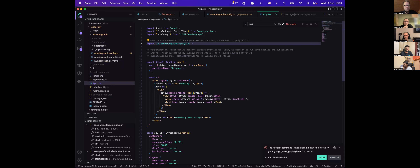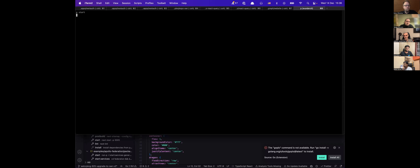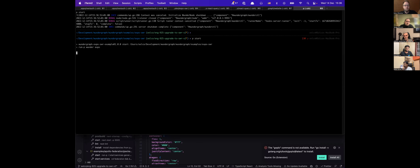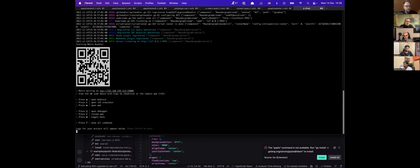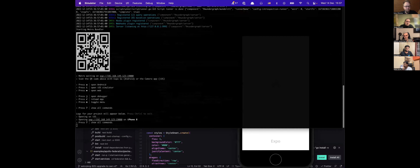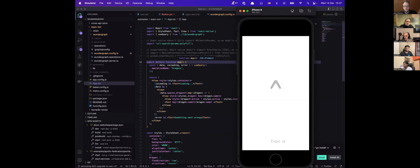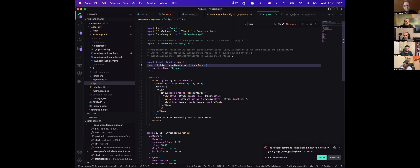To make it work there is one requirement: because React Native is lacking some features that we use in our TypeScript client, you need to install the url-search-params polyfill right now, and that's it. Then you can just run it. Let's start the iOS simulator.